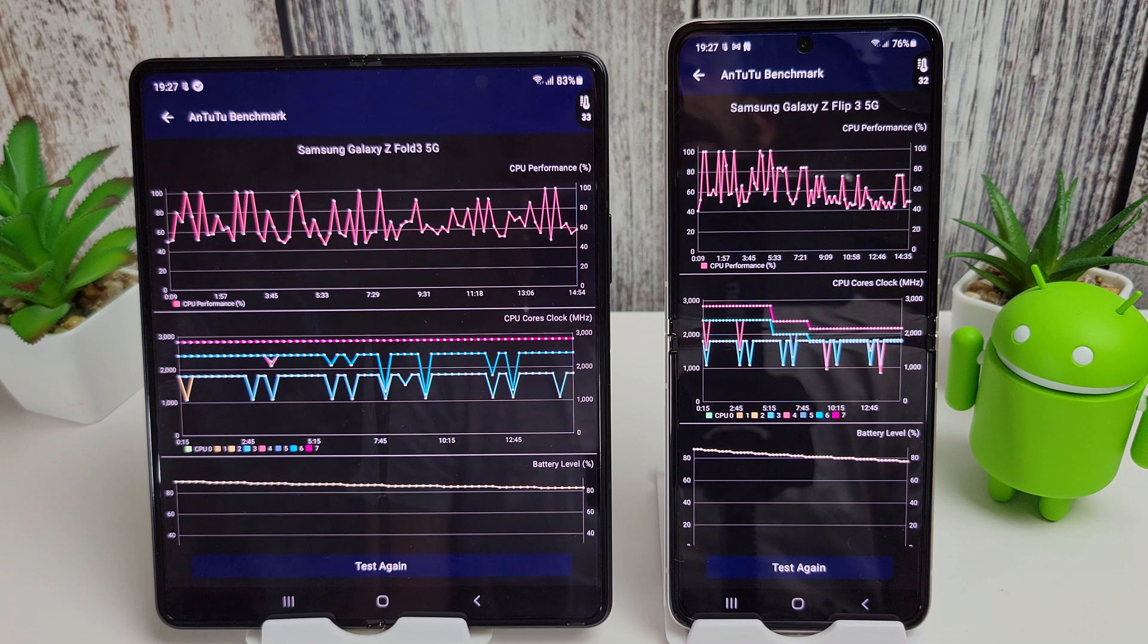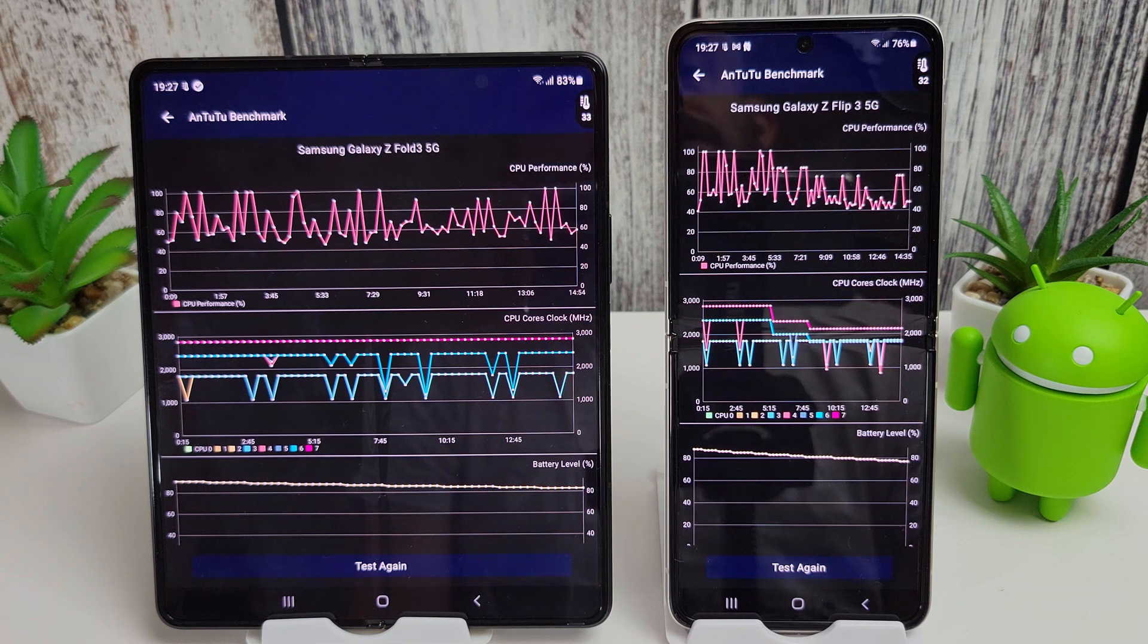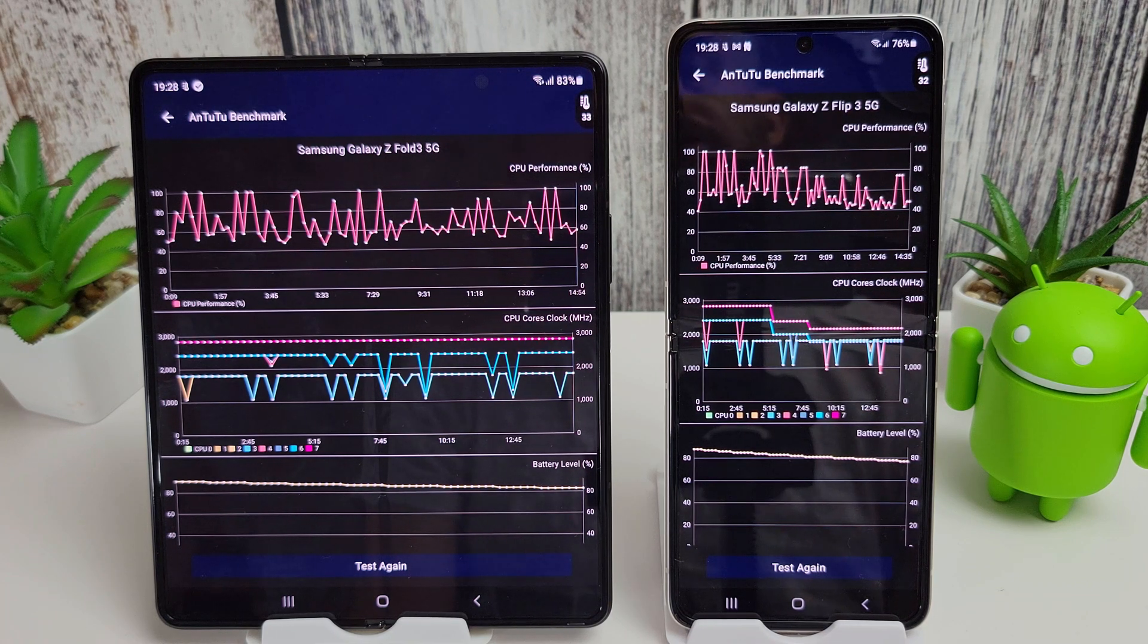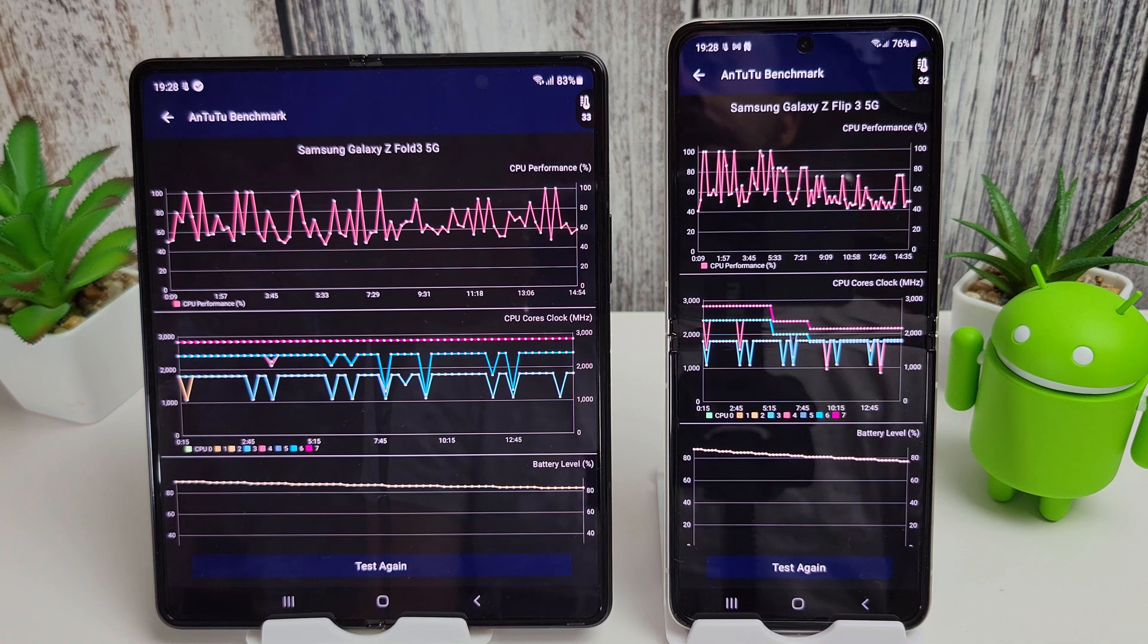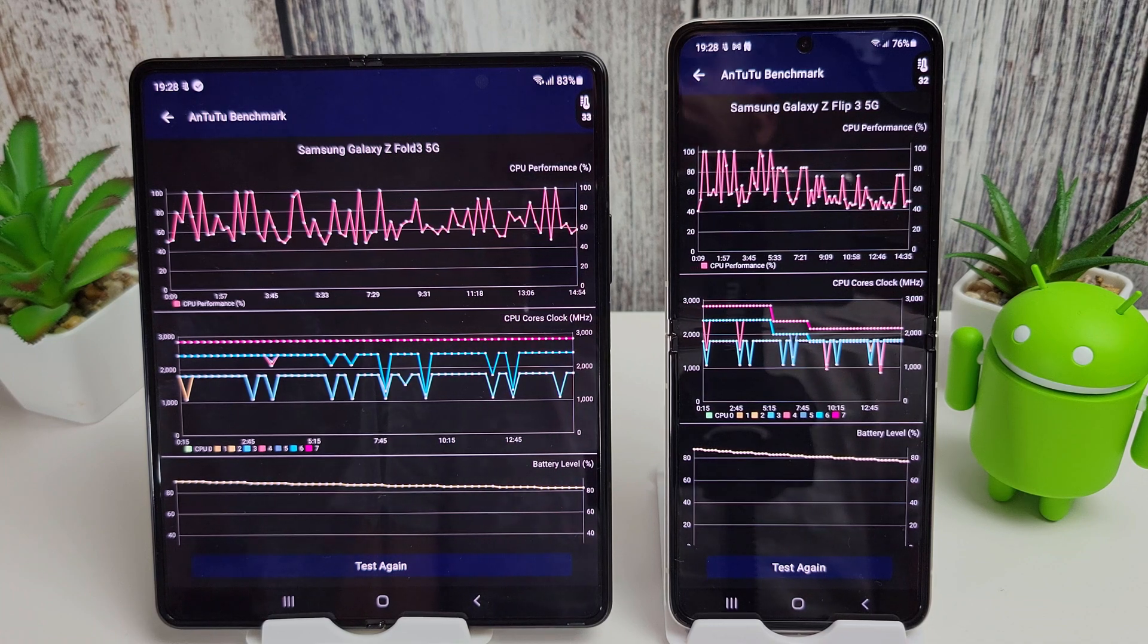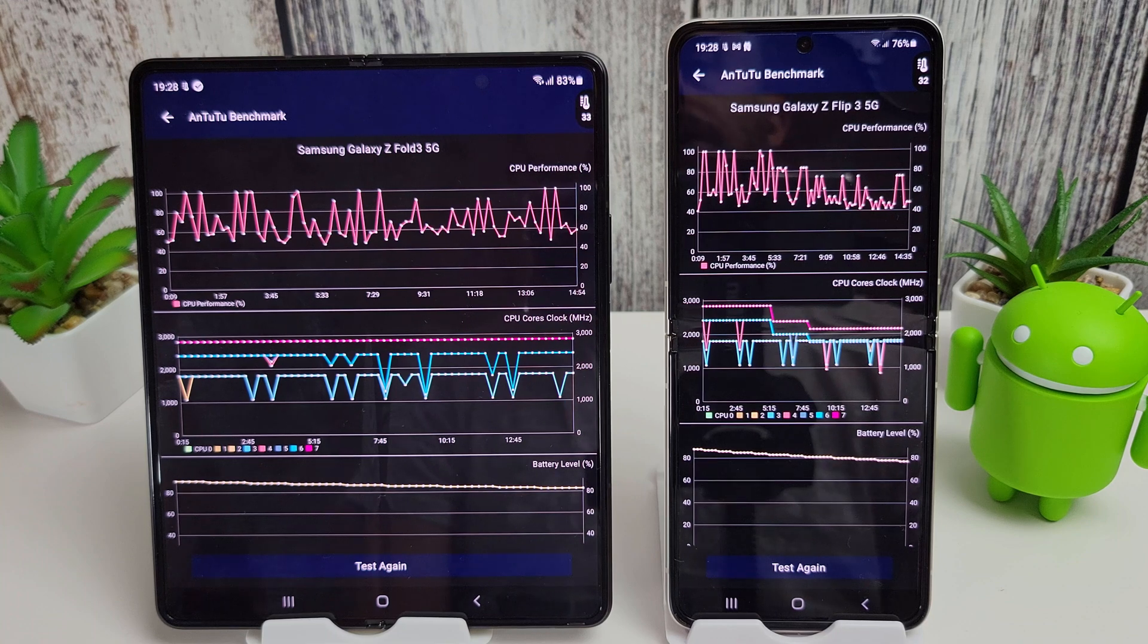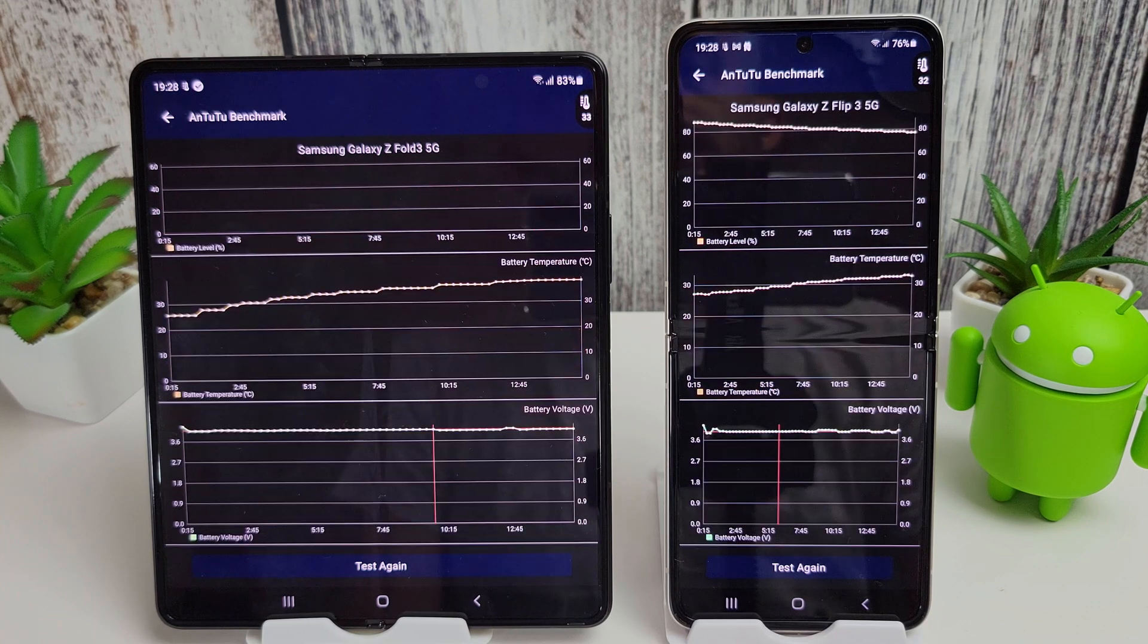Now I did read somewhere that the Flip 3 does throttle a bit more than the Fold. This is because it does have a smaller battery, so it does try and conserve energy a bit more. You can see that in the fact that the temperature doesn't actually get too hot on this phone in comparison to the Fold, which does get a bit warmer.